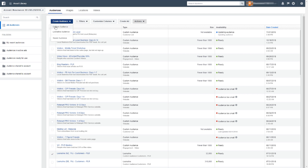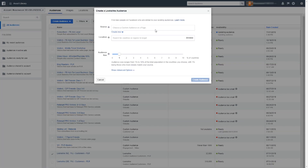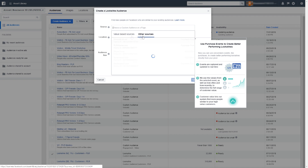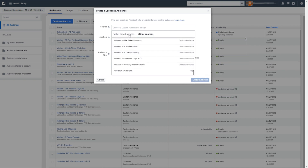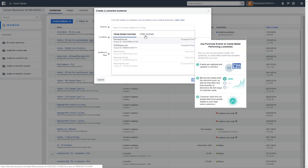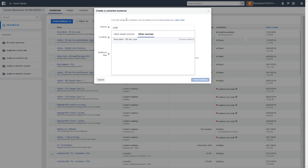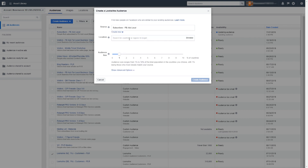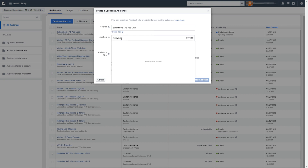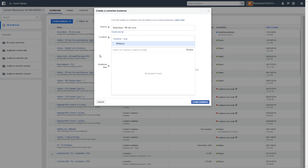Let's go create a lookalike audience now. Go to the top left, select 'Lookalike Audience,' and choose a source. There are many types of sources — I'm going to type in 'subscribers FBS local,' which is the custom audience I just created. That will be our source. For location, you can name any country you want — I'm going to choose Malaysia since this is a local mailing list.